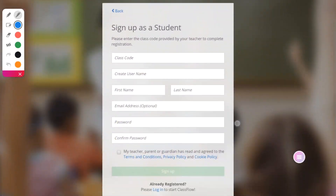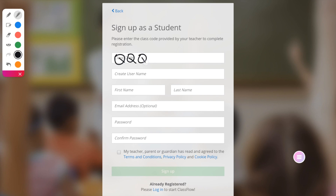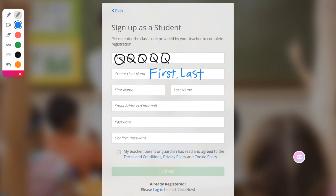What about times when you are walking students through instructions while they are on devices? It can be tricky to show everyone where to go with just a cursor alone. Use the Annotate app to indicate important fields or instructions to students — for example, when creating Classflow accounts.